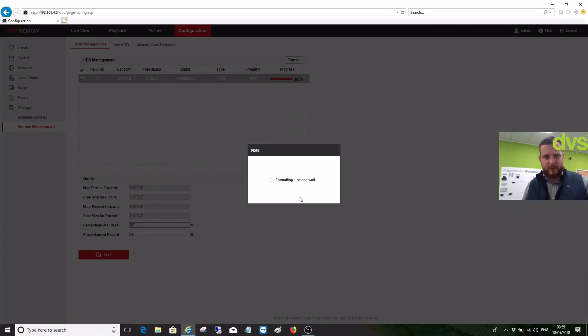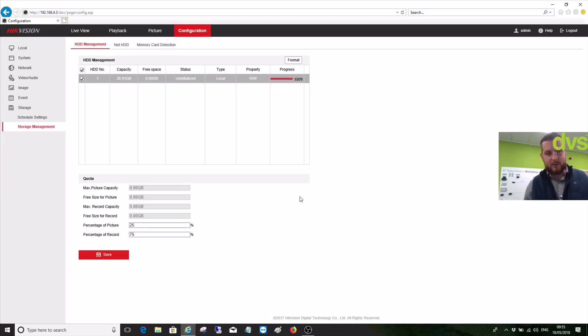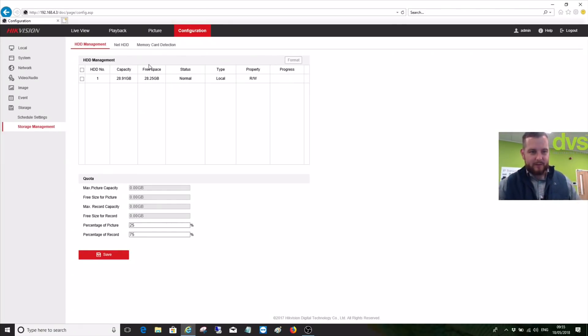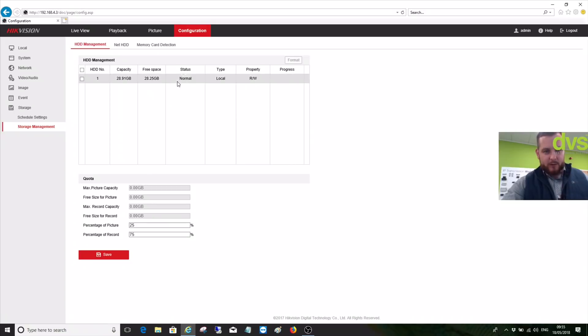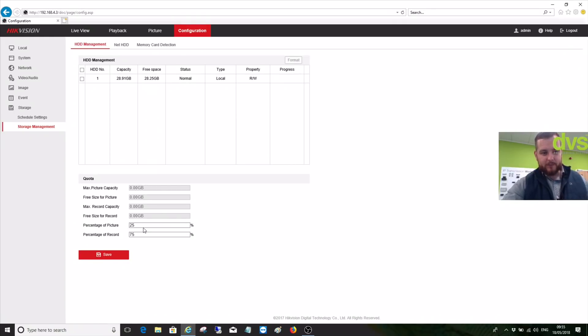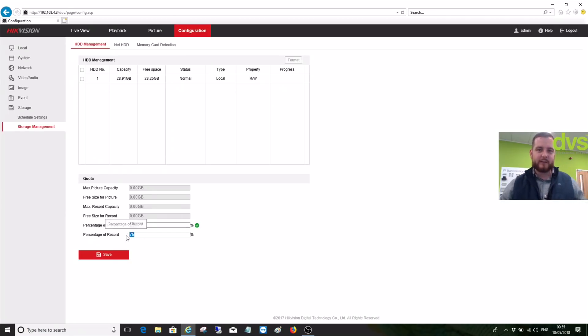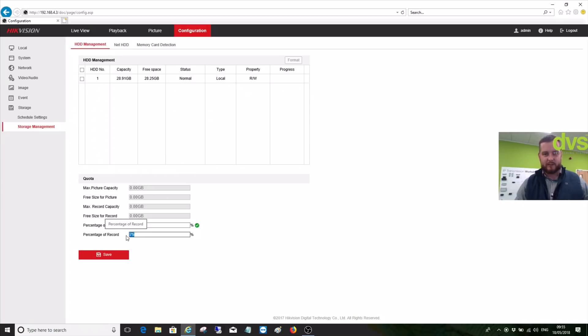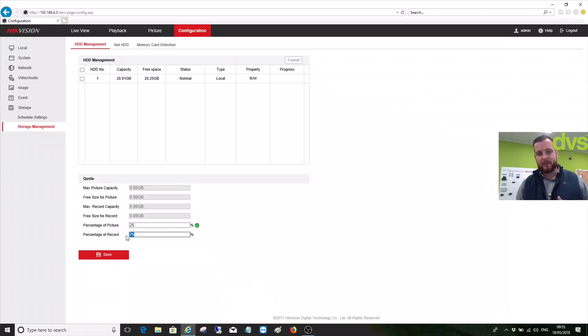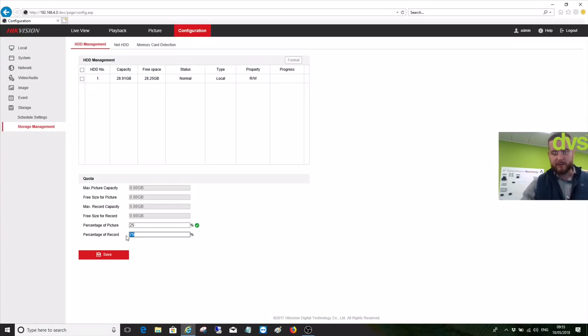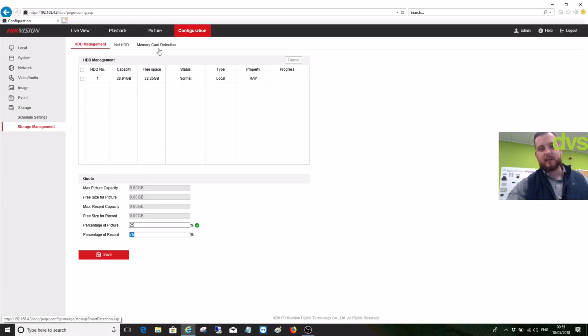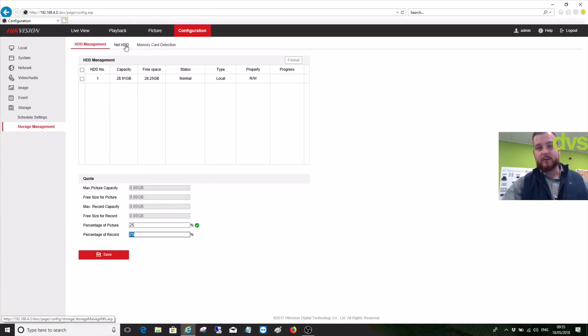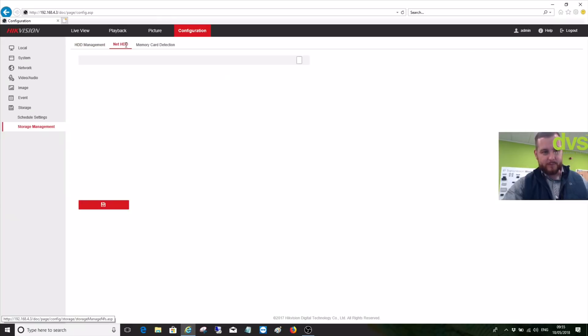That's now finished, so we're back to normal. We're all set with that. We can set the percentage of the picture and the percentage of the record. If you need to split it up where the SD card is doing recording and picture snapshotting, we can set that up. So it's 25% allocated to picture only and 75% for video, or you can mix and match that figure to make 100. It depends on the type of application you're using the camera for.